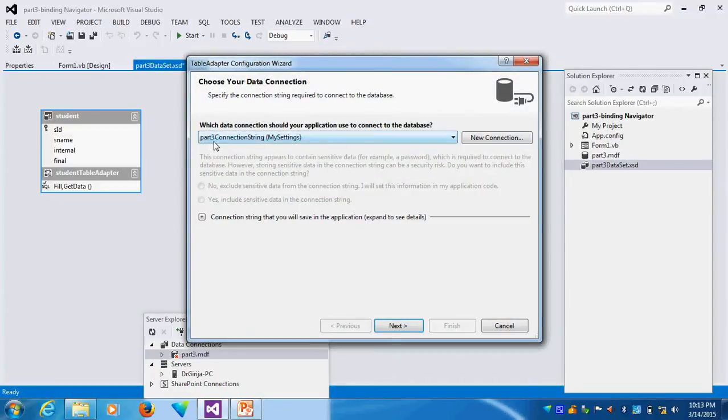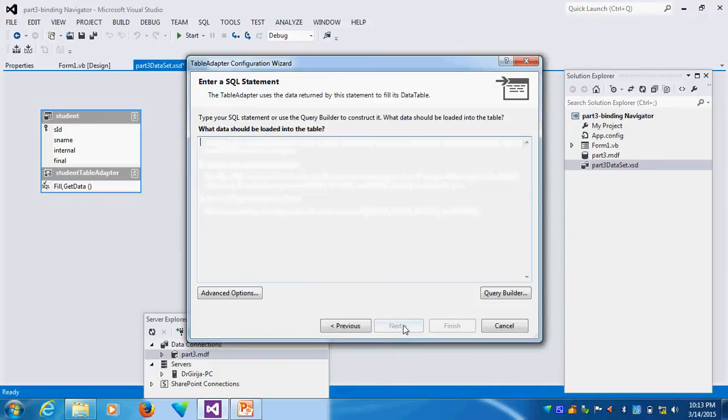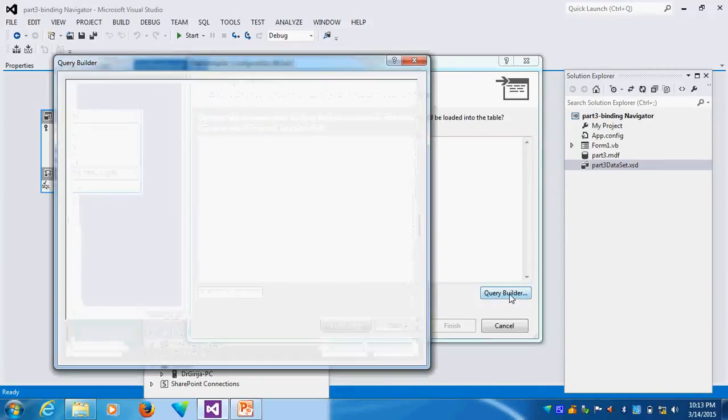This is Binding Navigator. So this connection I am creating. What I want to write is using SQL statement. Next. Then I am writing the Query. The Query Builder, click.